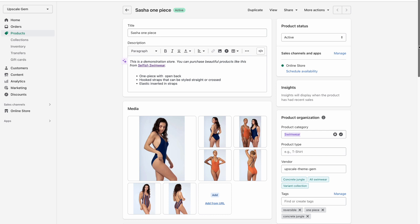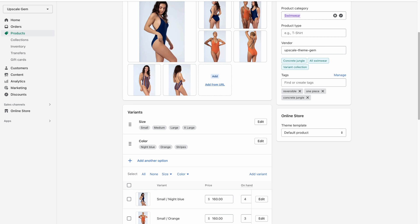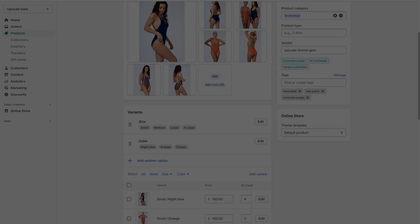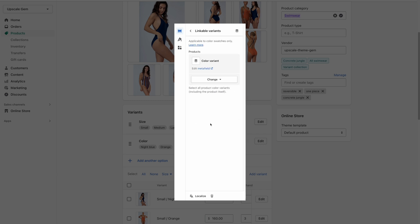First of all, your products must be created with color variants in the Shopify admin. In some cases, the inventory can be structured with color options as individual products instead of actual variants. If this is the case for you and you want to maintain such an inventory structure, we have built our themes with a workaround for you, and you will have to use the linkable variant block in the product page. I'm including the link to our support documentation about this in the video description below.